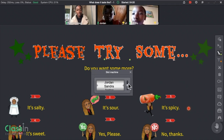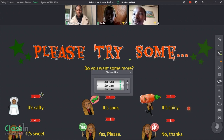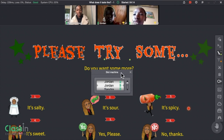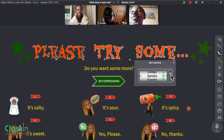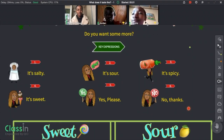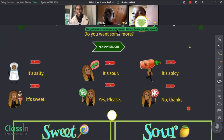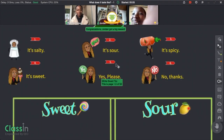I love the machine slot because it's a nice way to select which student gets to read. Number one — it's salty. Good. Number two — it's sour. Good. Number three, Sandra — it's spicy. Good. Both did a good job, so let me give you a trophy.